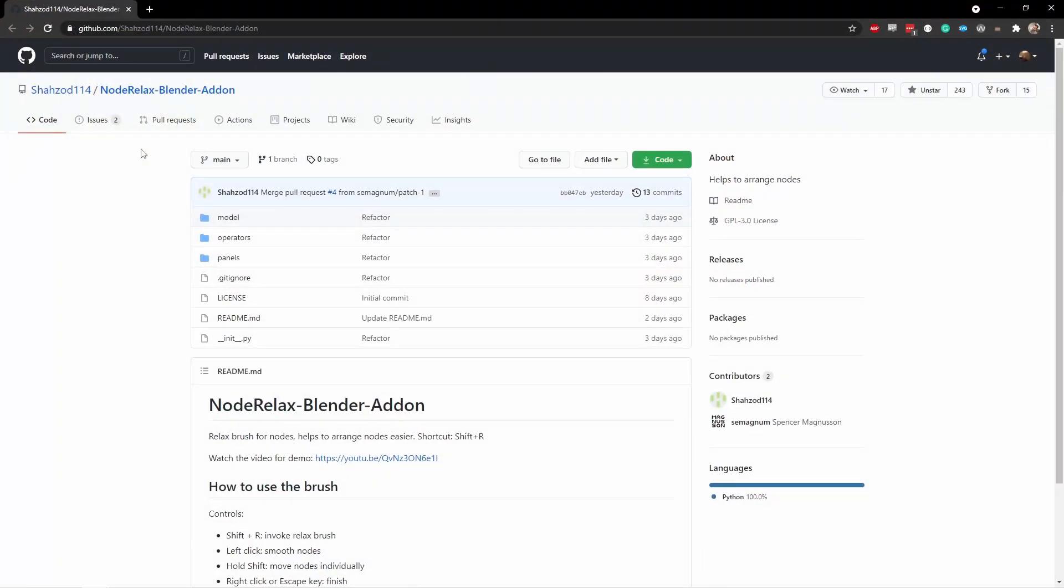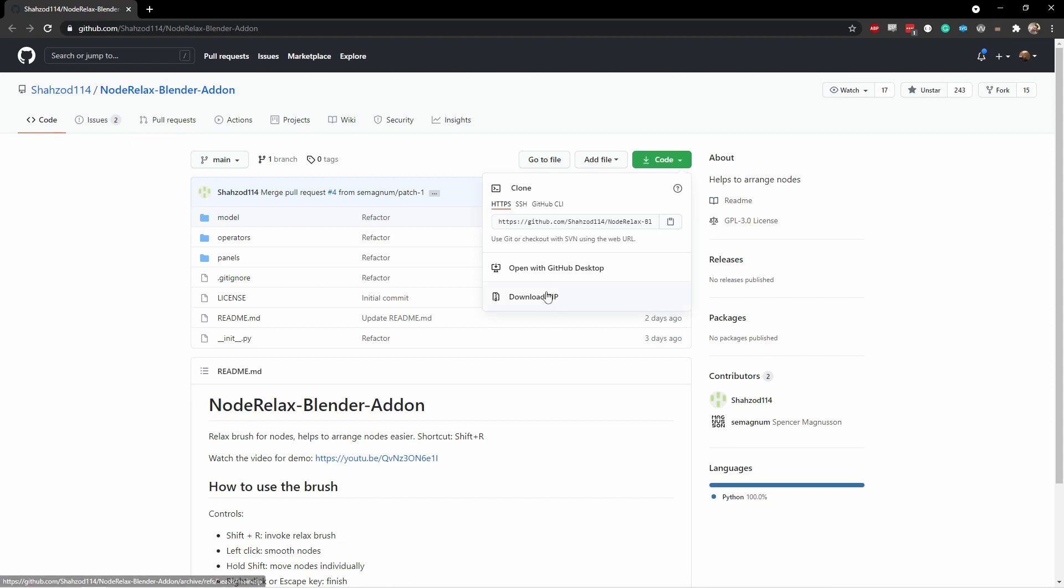The add-on can be downloaded from GitHub. I'll put the link in the description. Once you come to this add-on page, go to the code button and click download zip.